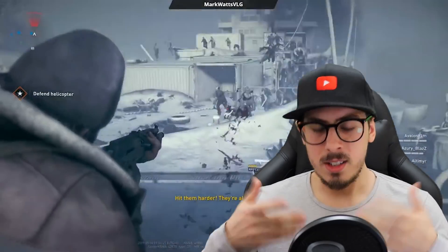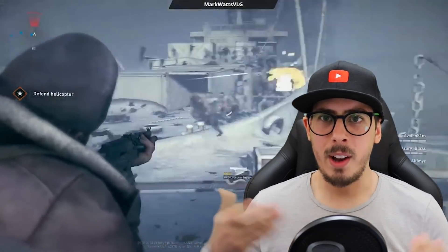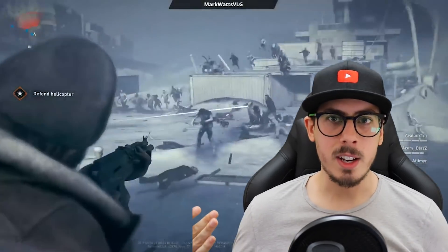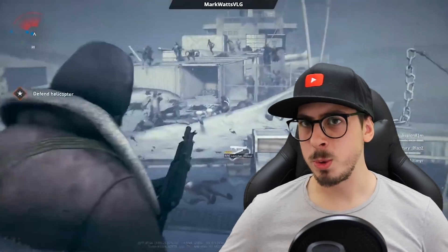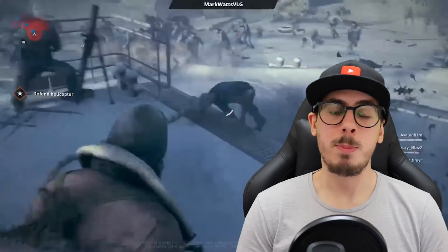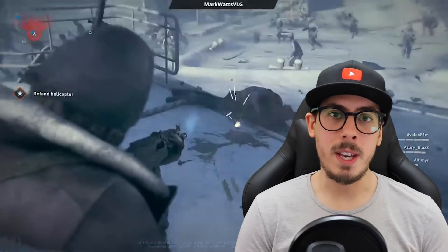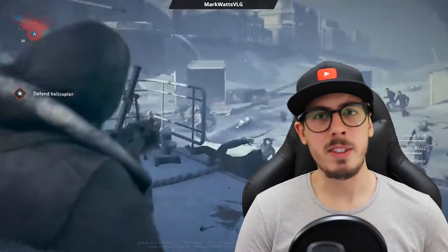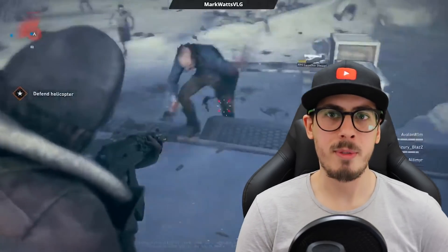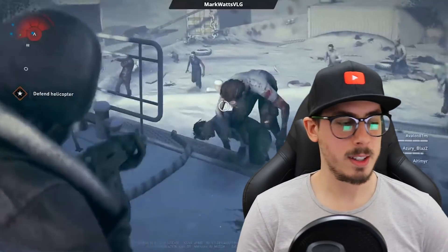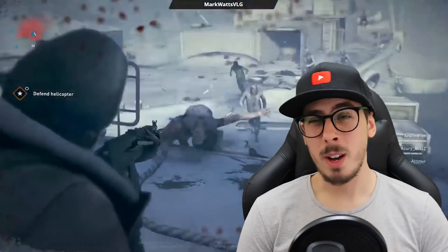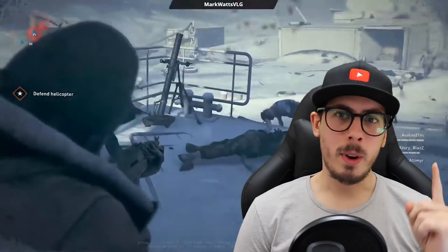Whenever going live, there are certain peripherals you may need as well. The good news is because of Shadow's USB over IP system and the amazing work the devs do testing peripherals to make sure they're supported, there's never been a better time to use a variety of peripherals with Shadow.